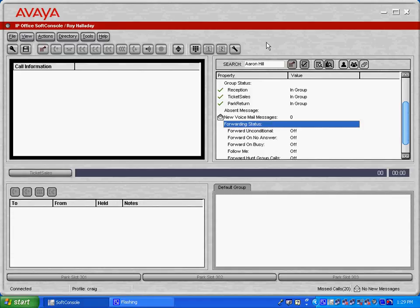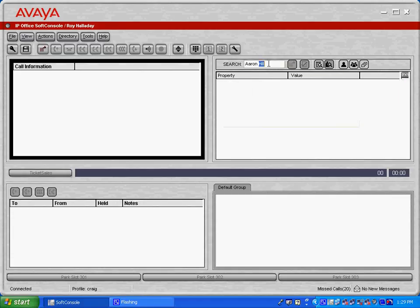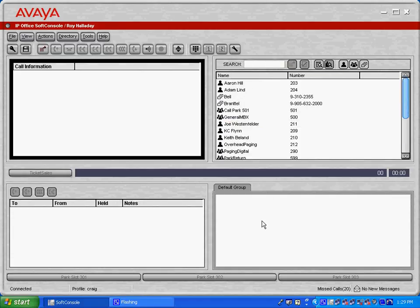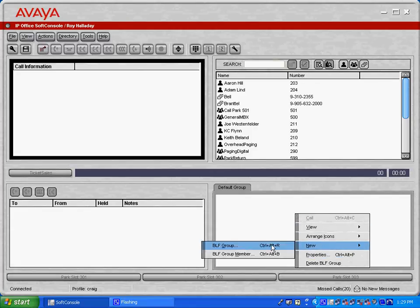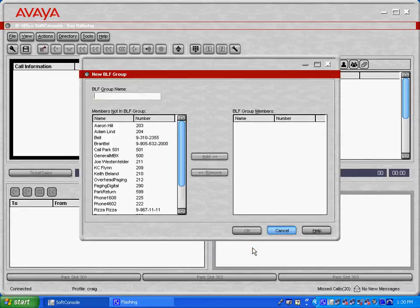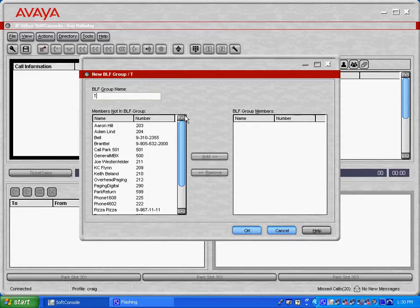Underneath the directory pane you'll see that we've got what's called a group pane. This pane you're able to edit, you can add multiple tabs and add new groups. So let's select to add a new BLF group and we're going to call this group ticket sales.